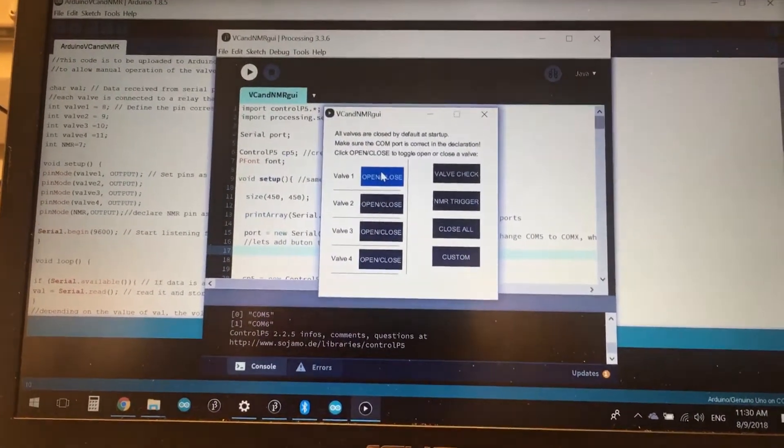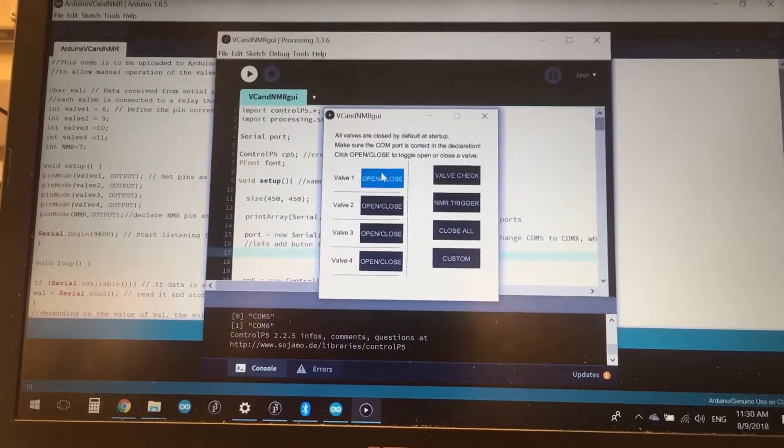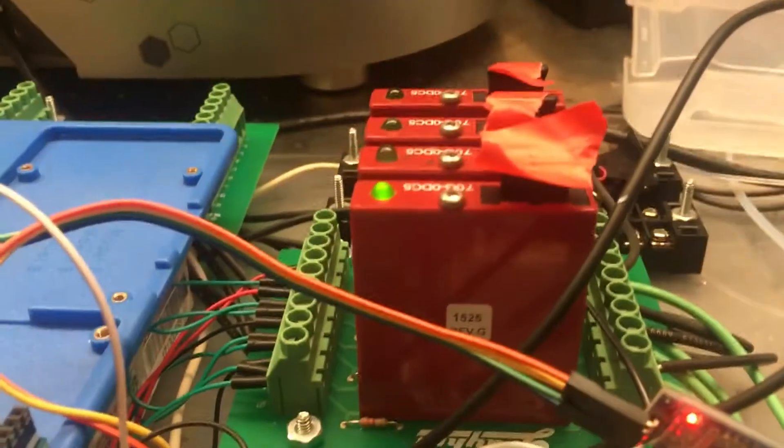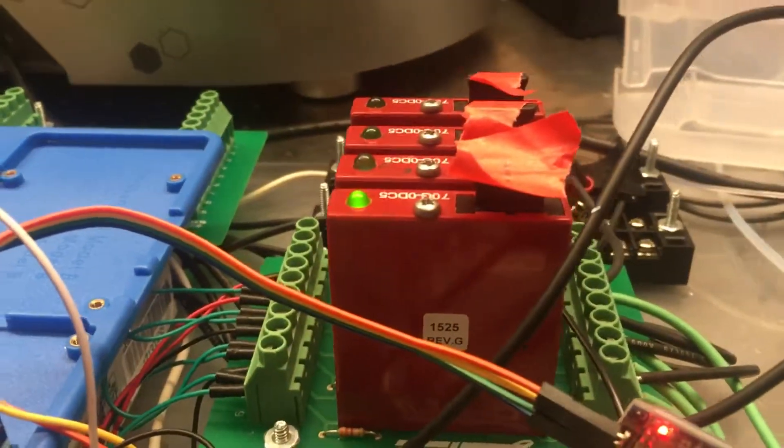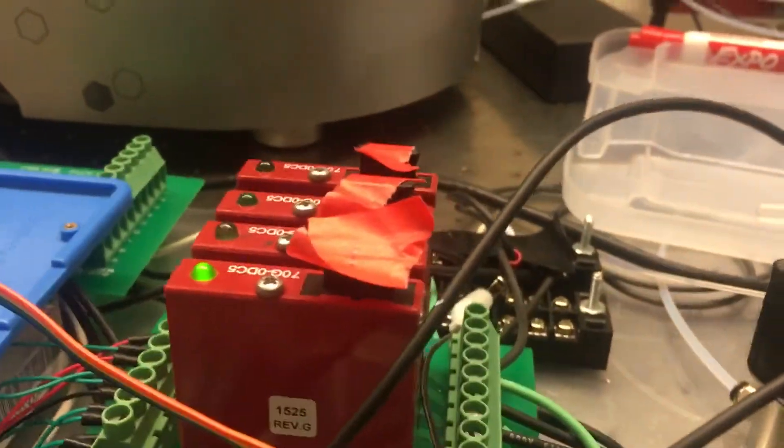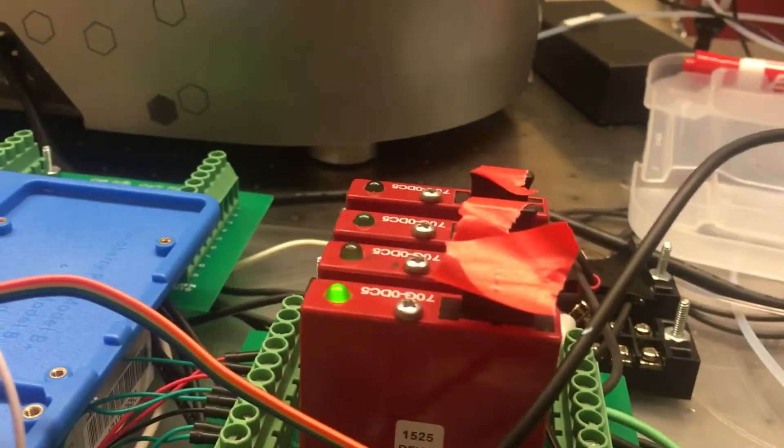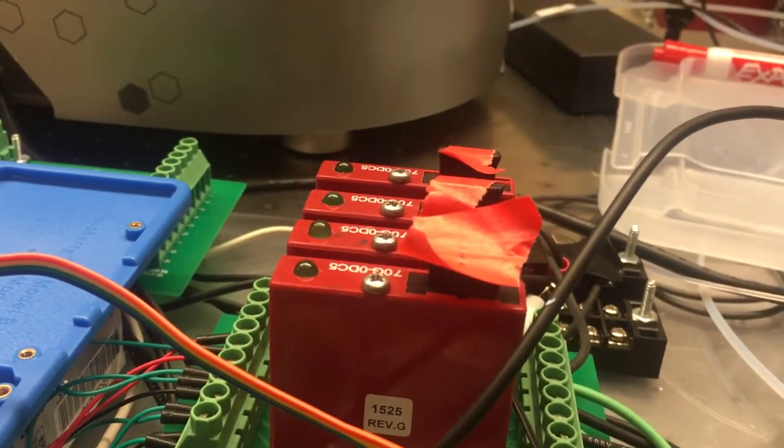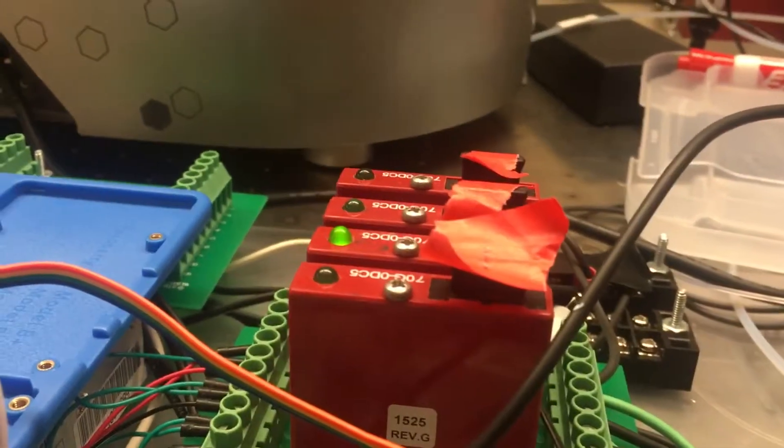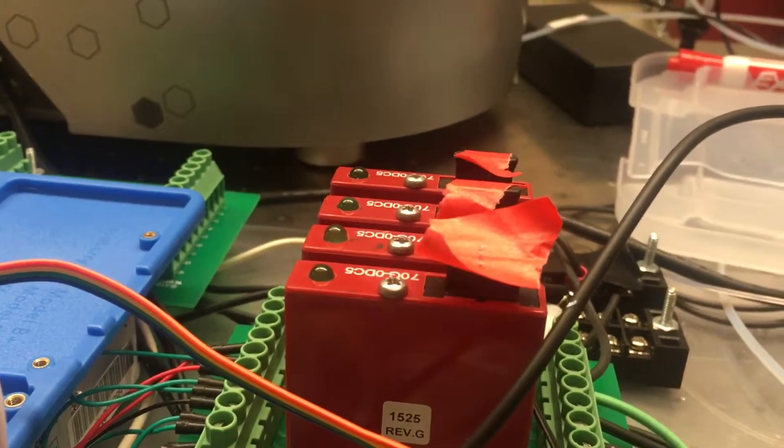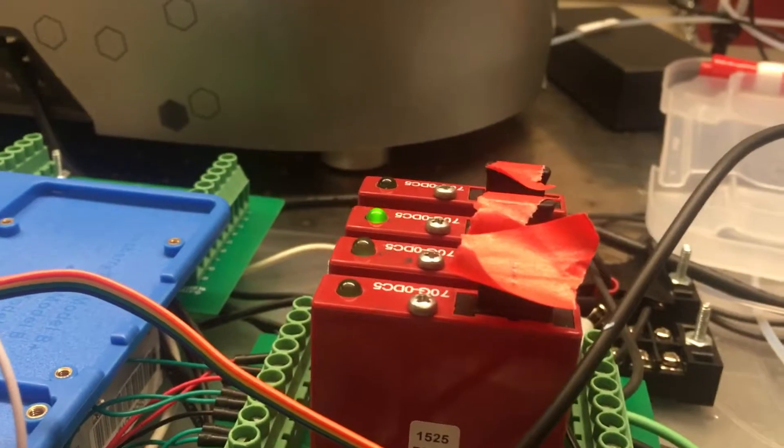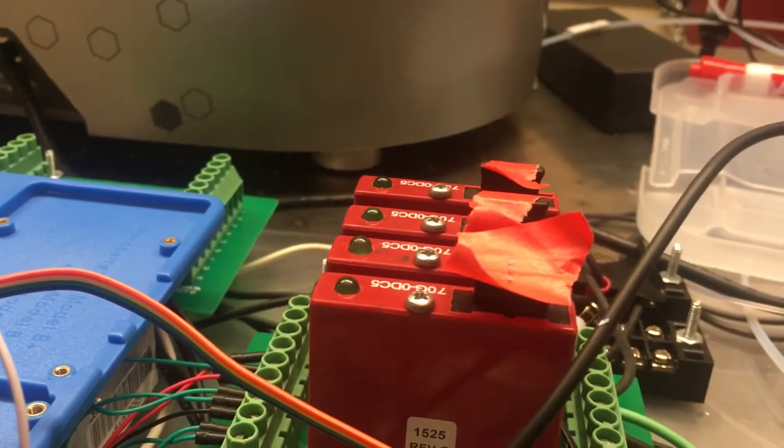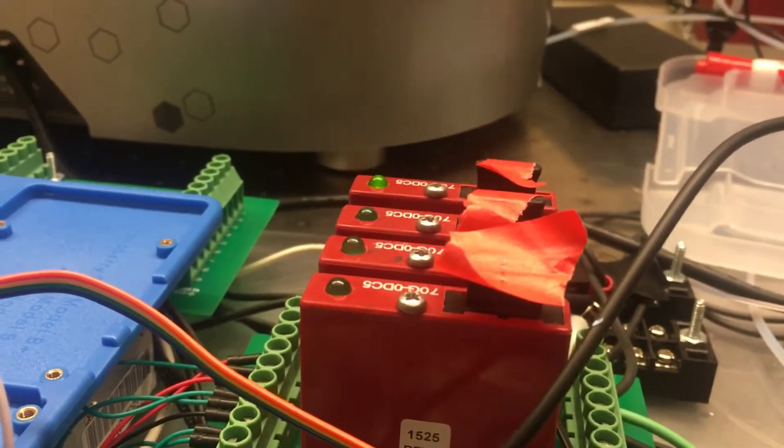So if we go to valve one, for instance, we click open, we can now see that the light here is open, and if I click close, it closes it wirelessly. We can do the same for valve two, three, and four.